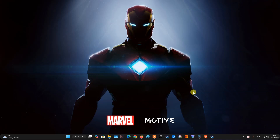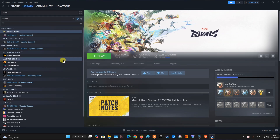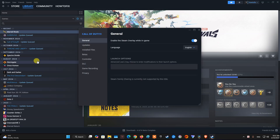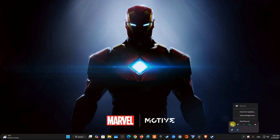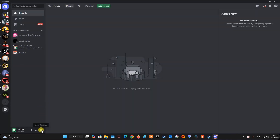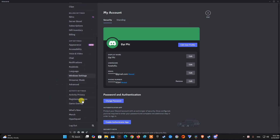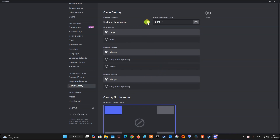Method 3: Disable Overlays on Steam, Discord, etc. Open your Steam client, go to your game library, and right-click on Kingdom Come Deliverance 2. Select Properties and disable the Enable the Steam Overlay While In-Game option located in General Settings. If you're using the Discord app while playing games, open Discord and click on the gear icon next to your username. Scroll down to the Activity Settings section and click on Game Overlay. Toggle off the switch next to Enable In-Game Overlay. Restart Discord to ensure the changes take effect.